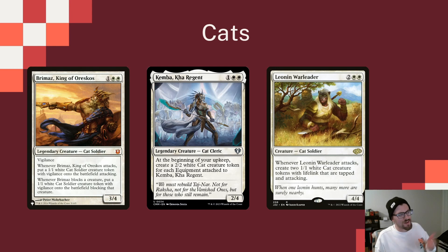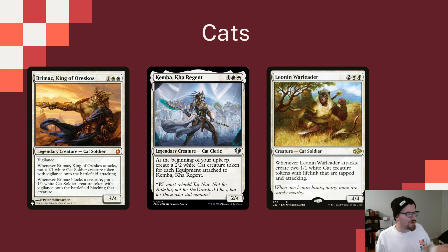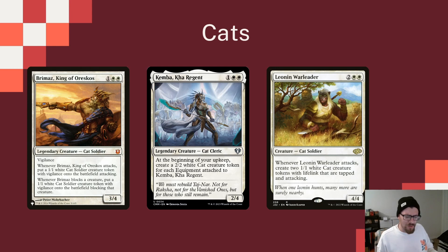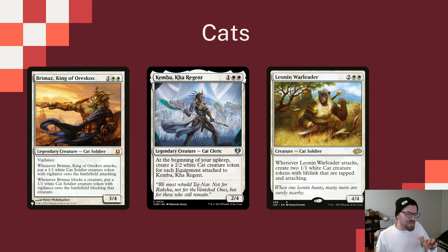We care about putting plus-one-plus-one counters on all our cats, and we want cats that also make tokens, because we're trying to get as many creatures as we can. Brimaz fits really well whenever it attacks, you get a token. Whenever it blocks, you get a token. It's a great 3-4 body on its own. Kemba, Kha Regent says, at the beginning of your upkeep, you make a 2-2 cat for each equipment attached to it.